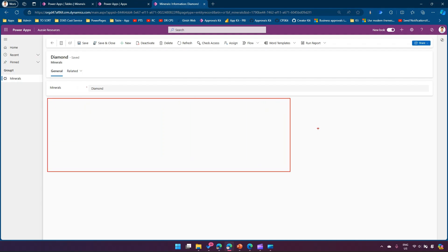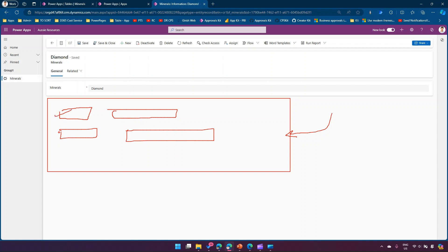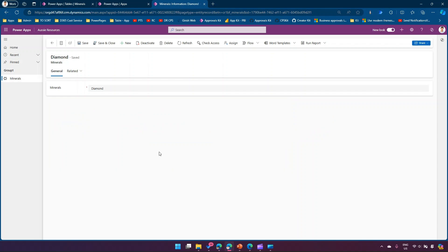The canvas app will be embedded within the model-driven app. It will have two columns — mine detail and atomic number — displayed with custom color or bold formatting. This canvas app will be embedded into the model-driven app form to deliver that custom UI experience.